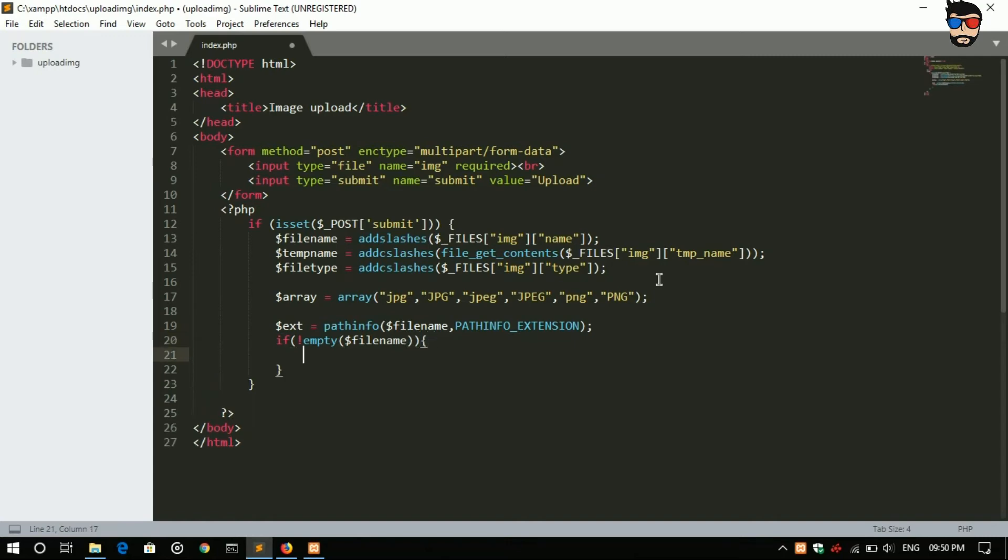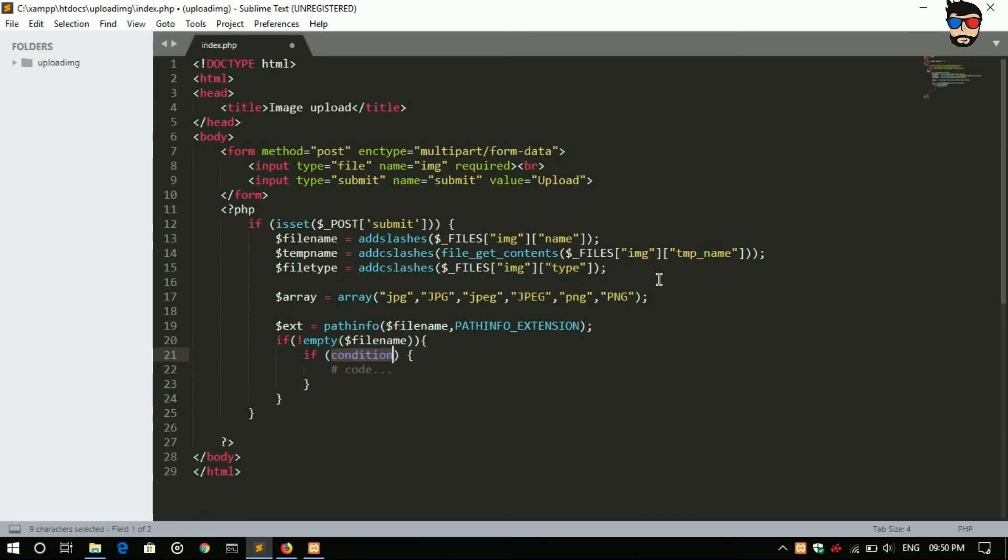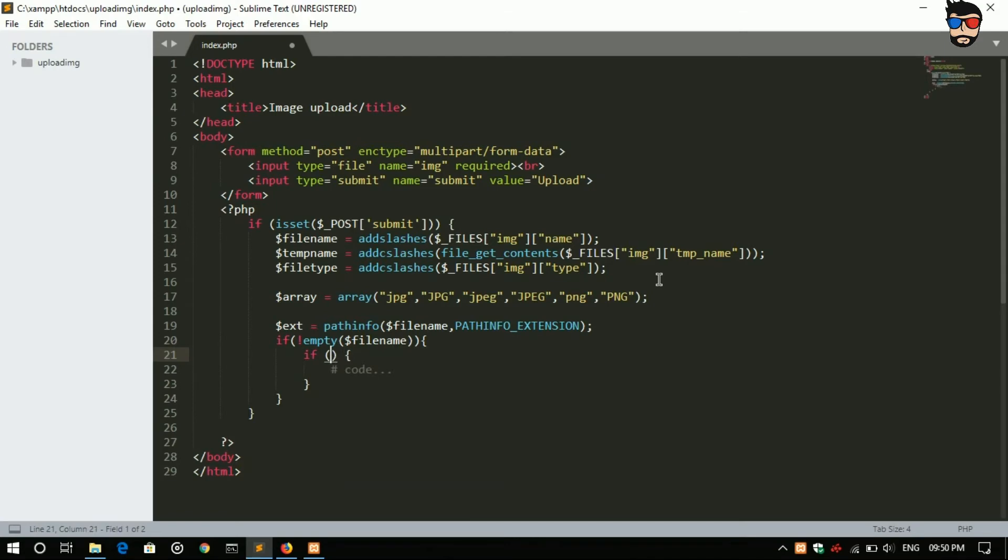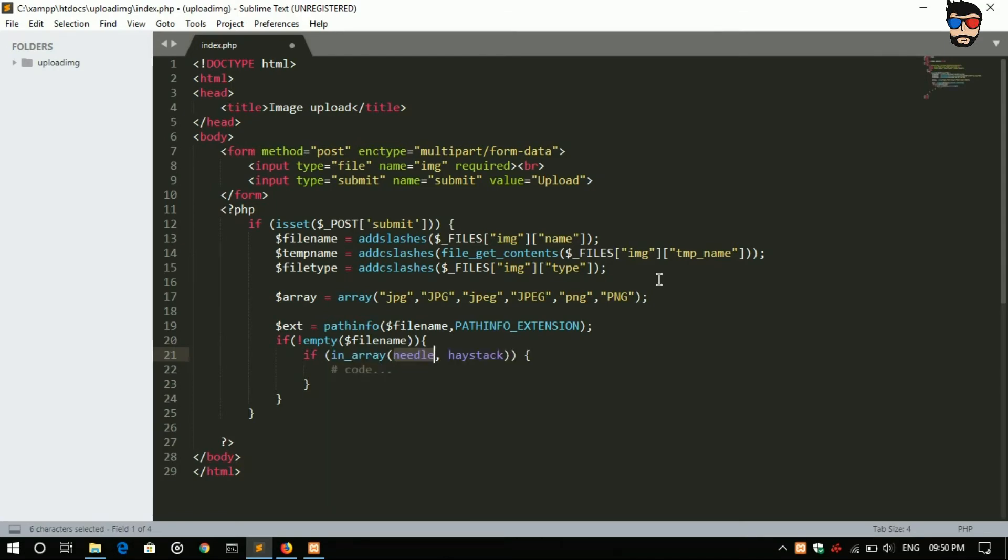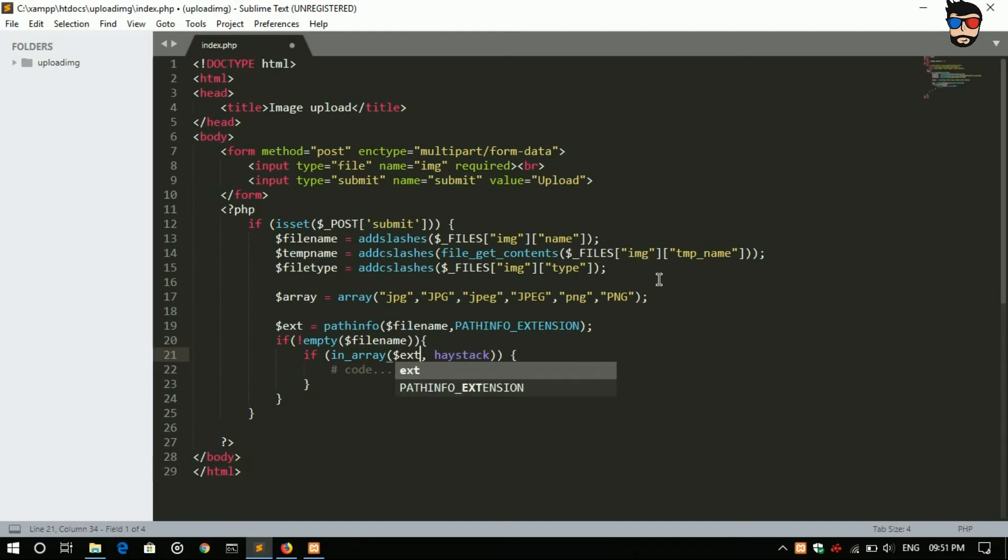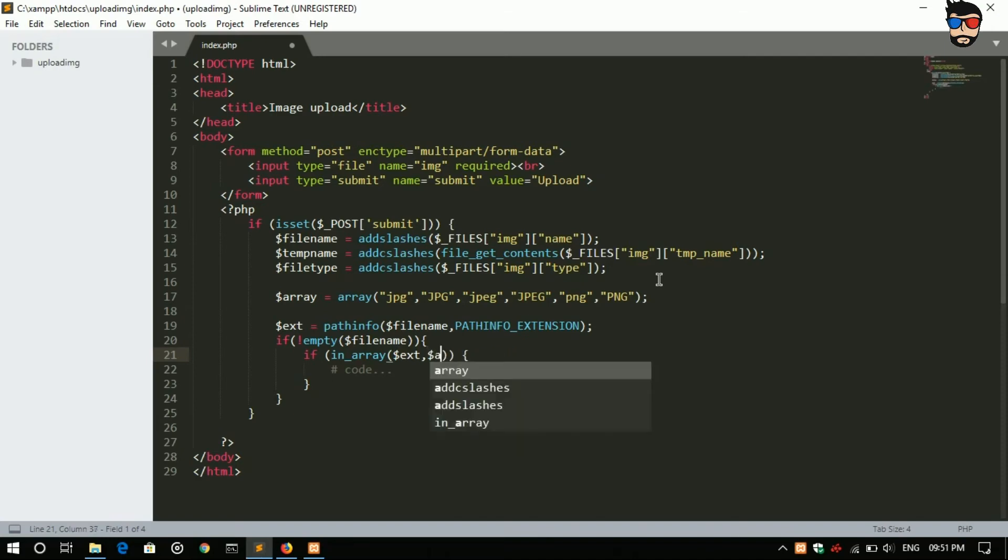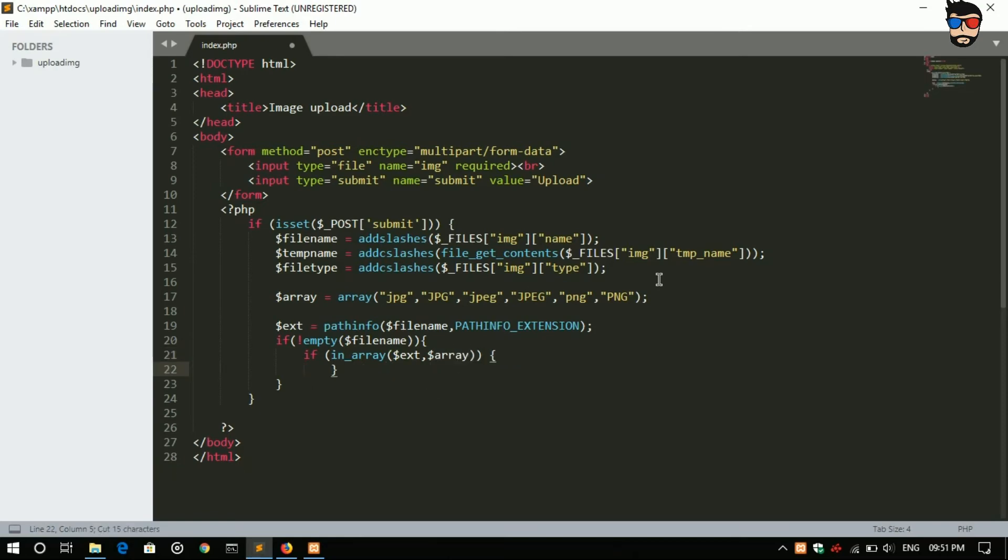Then we have to execute the loop. In that, if in array, if matches dollar array, then we have to execute the code.